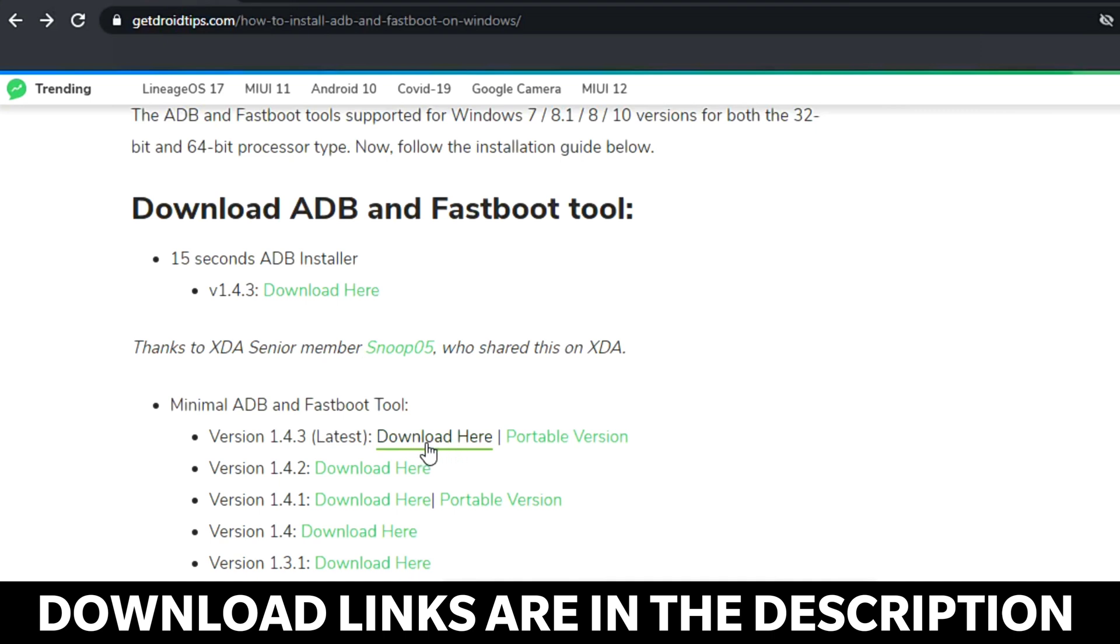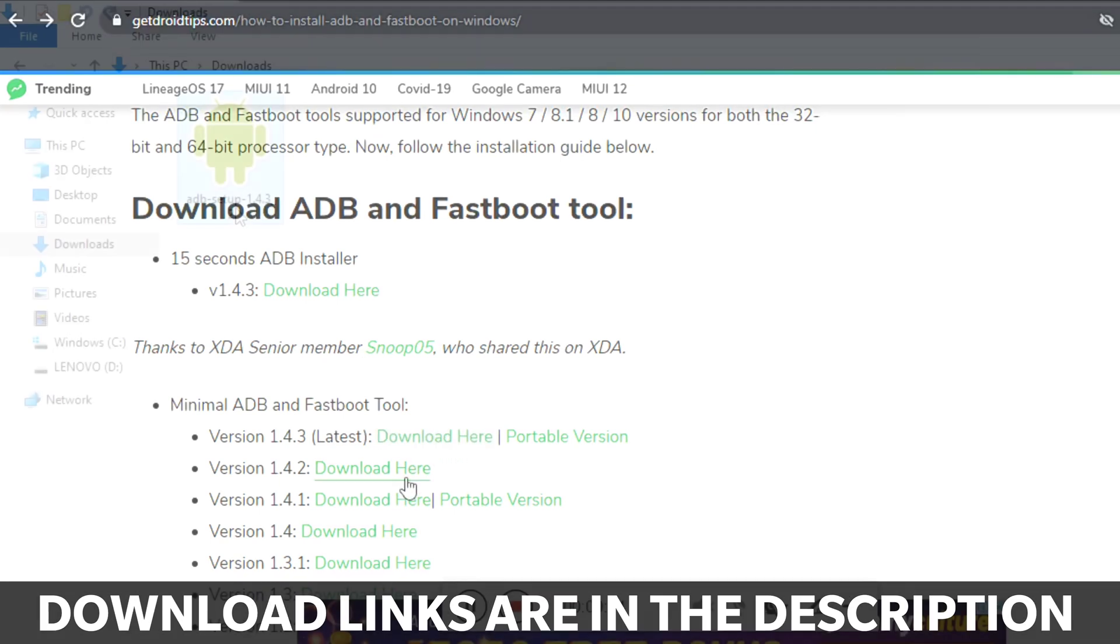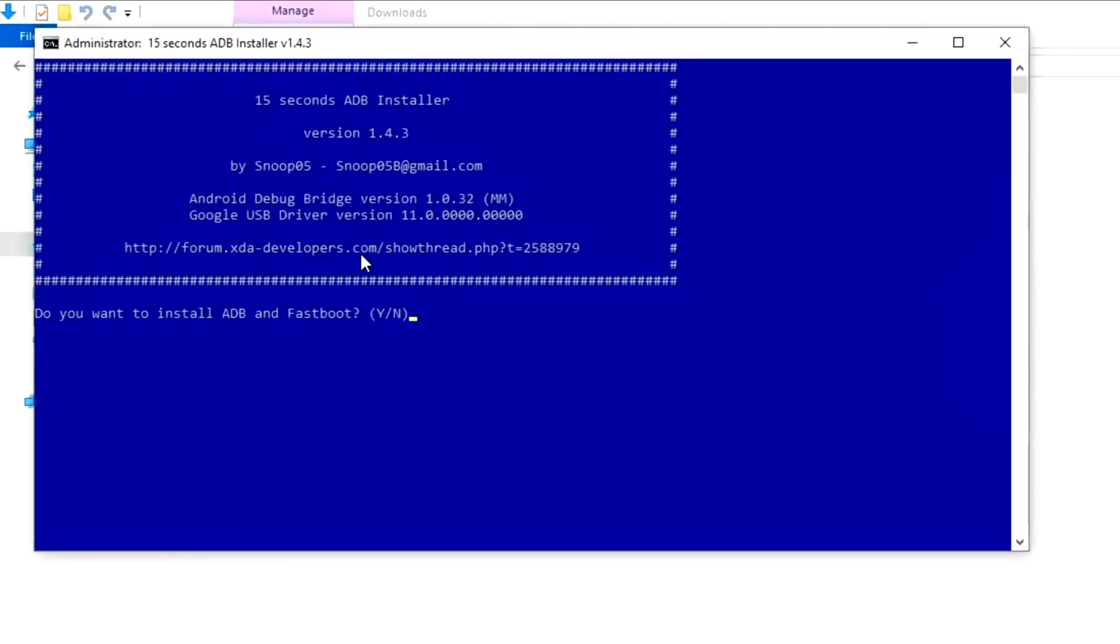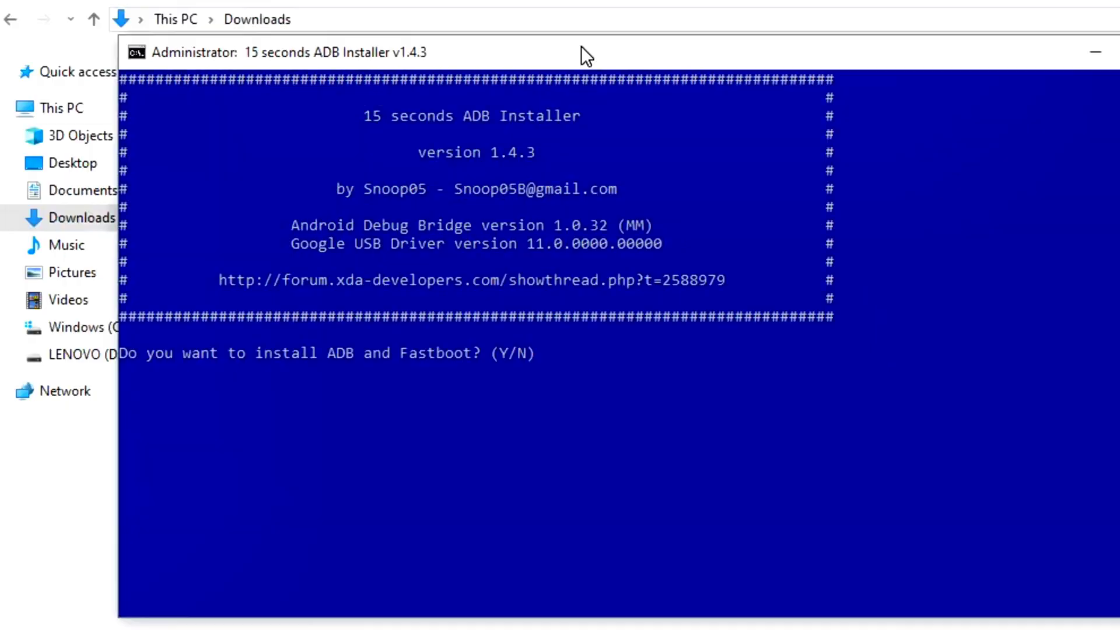Once after successfully downloading the 15 second ADB installer, you have to open it up. You'll get a new interface where you have to answer the following questions. As you can see, they're asking do you want to install ADB and Fastboot. You have to press Y on your keyboard and go for enter. Now they're asking install ADB system-wide, which you have to go for yes and press enter.